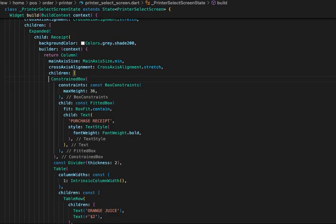Use the widget to create a layout for the printer to print the proper layout inside the receipt widget. We use all widgets to create a layout.